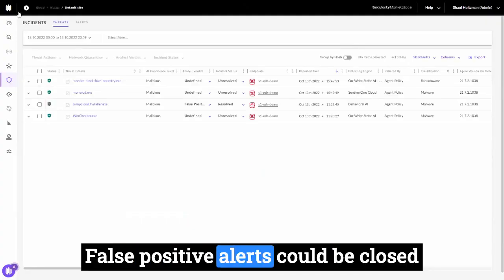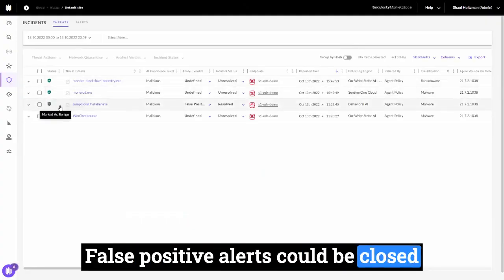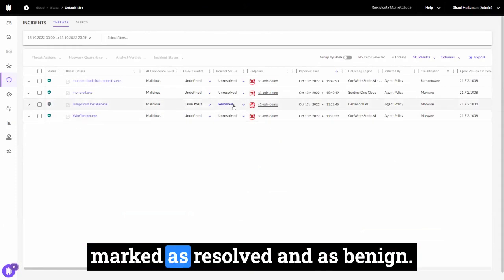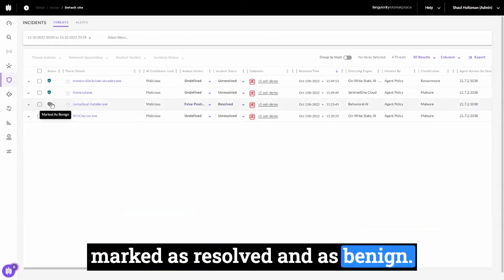False positive alerts could be closed automatically if you choose to and marked as resolved and as benign.